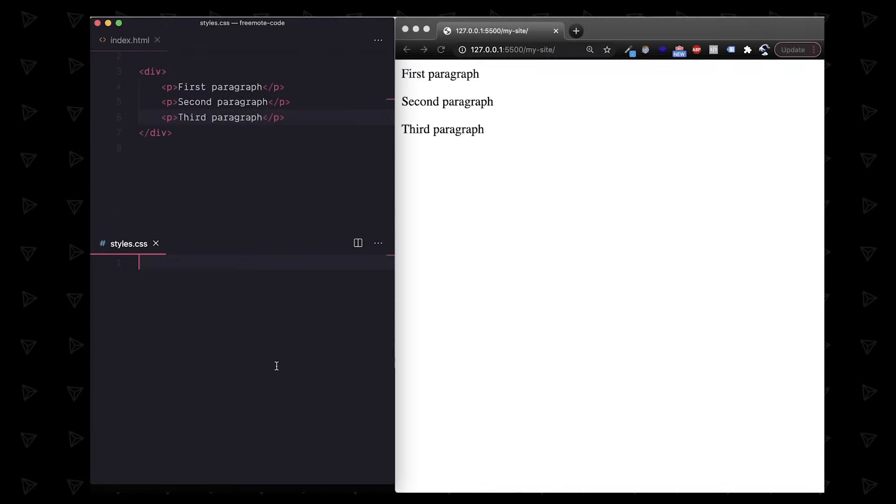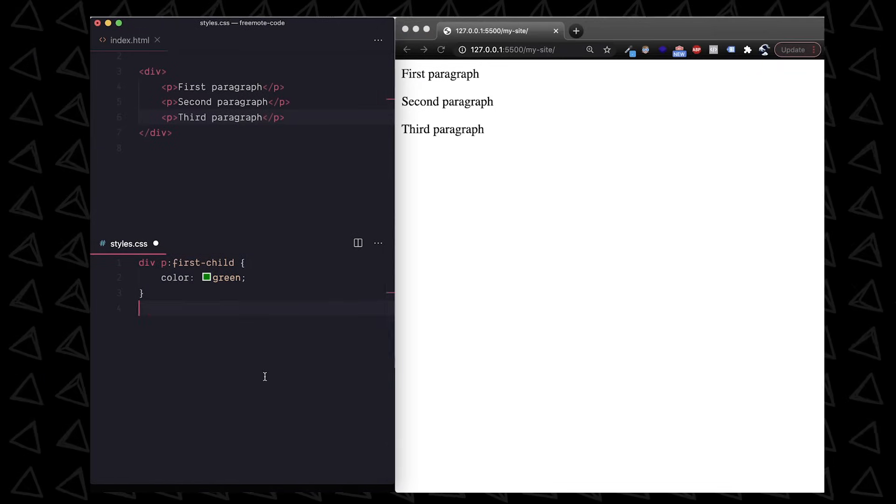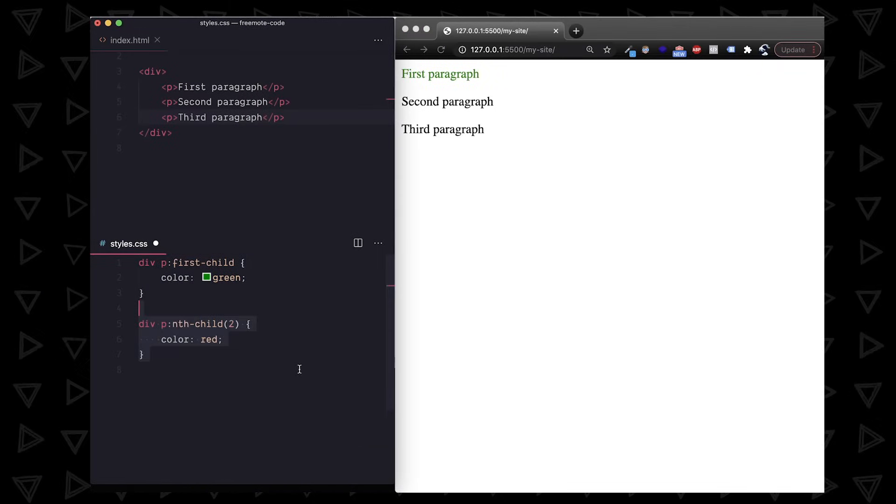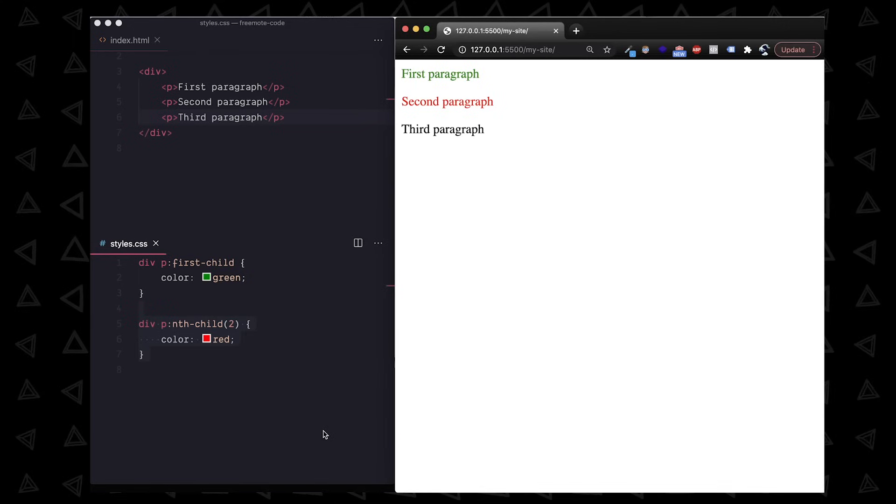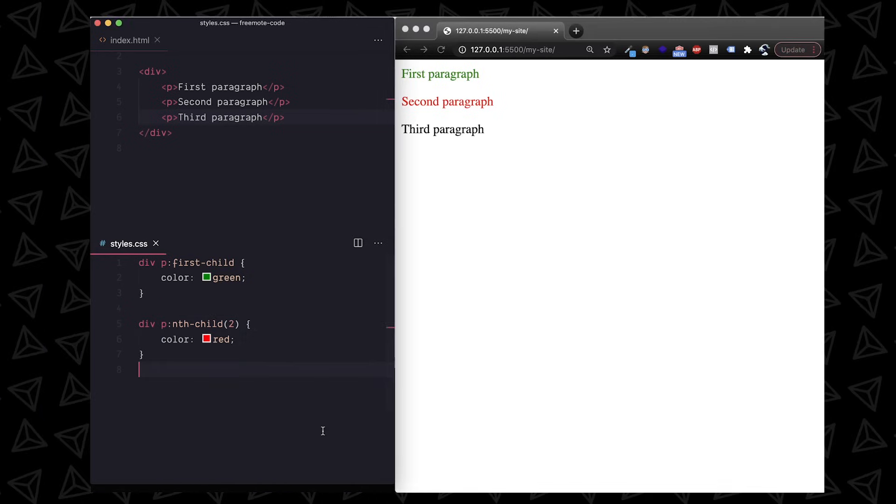There are other pseudo classes that allow you to select an element kind of like we were doing with the space and caret. A couple examples are the first child and nth child but again keep it simpler than this whenever you can.